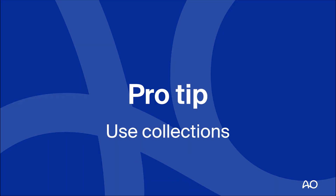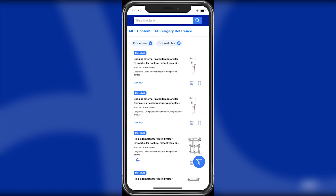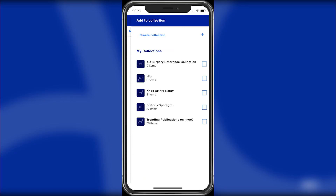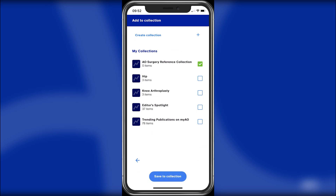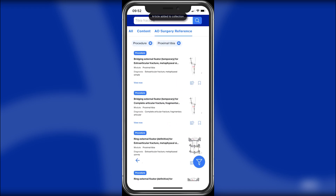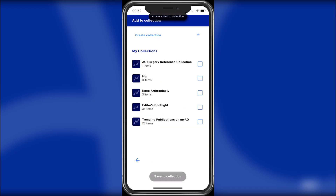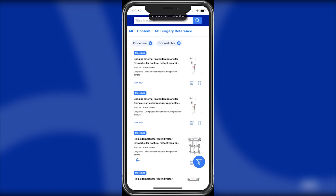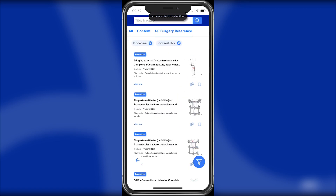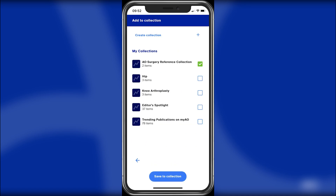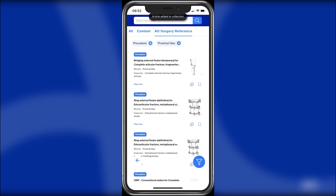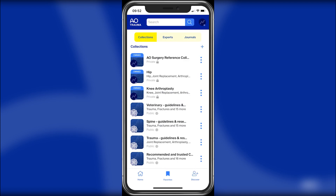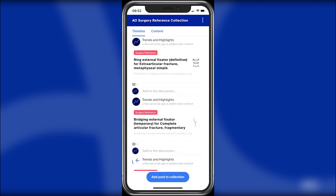Interested in saving yourself some time? Then create a collection and save the results there. Get started by tapping the bookmark icon, then select your collection and tap Save to Collection. Once you're done saving, head on over to the favorites page to find your collection.